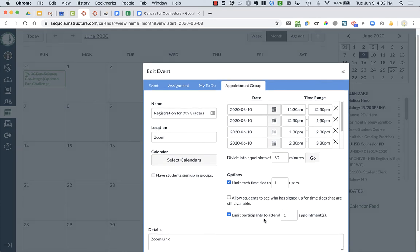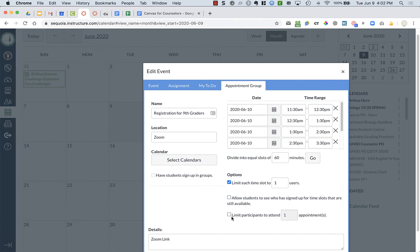And then you can choose whether you want to limit participants on how many appointments they can make. If you want students to sign up for two slots or more, you can uncheck it. But if you only want them to come to your appointment at least once during this appointment group, you can check that box.